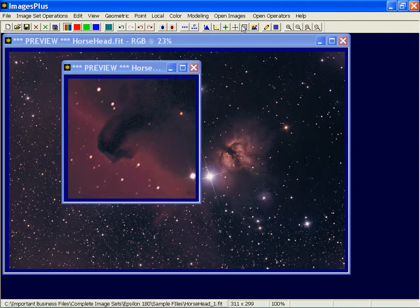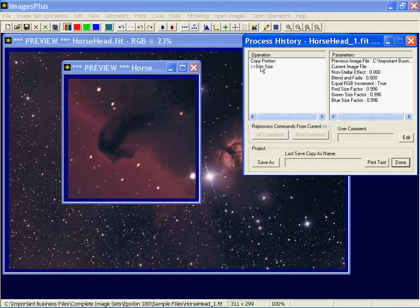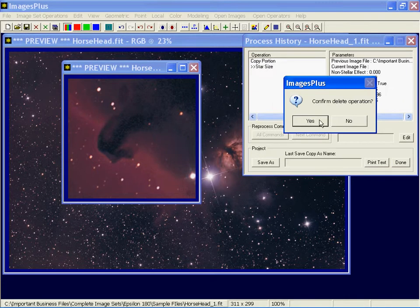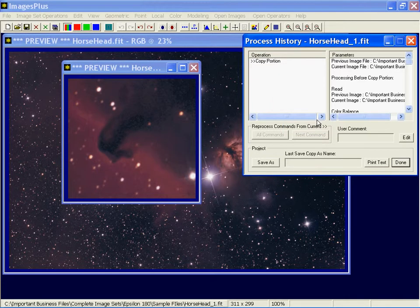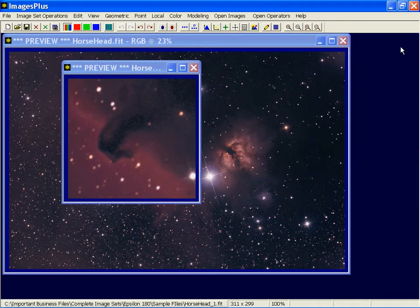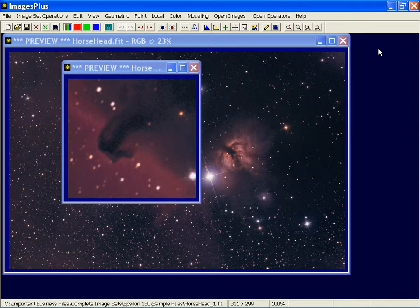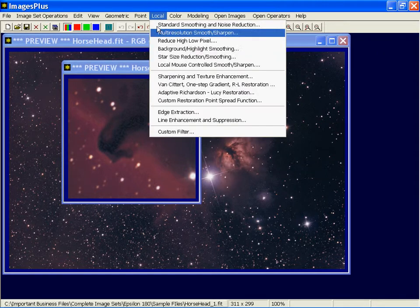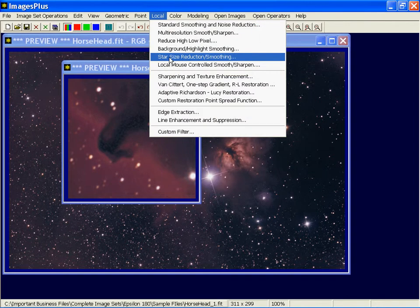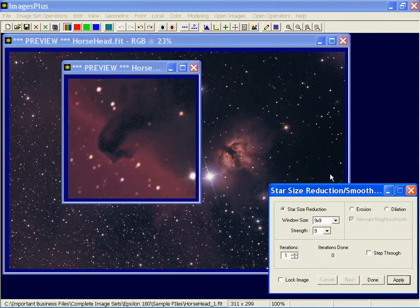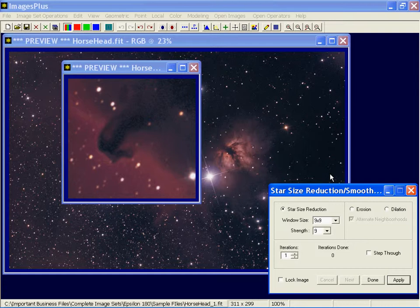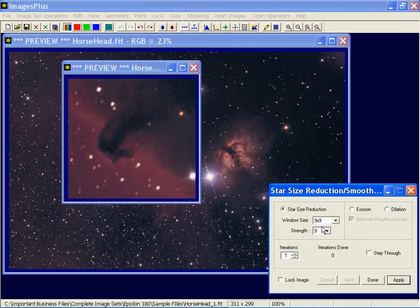Now let me back off this star size reduction. So now we're back to the original preview image. And let's look at a softer, slower reduction that gives you a little more control really. And that's on the local menu and this is the iterative star size reduction. Now the window size defines the strength of the reduction. The larger the window, the stronger the reduction.